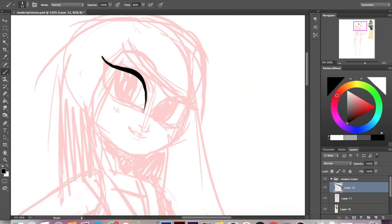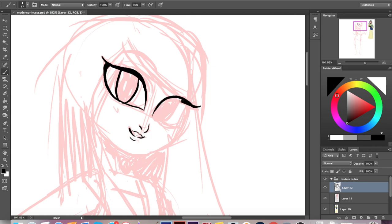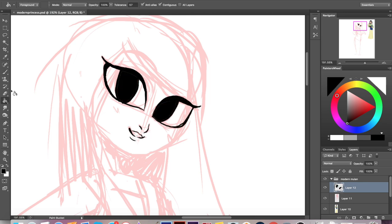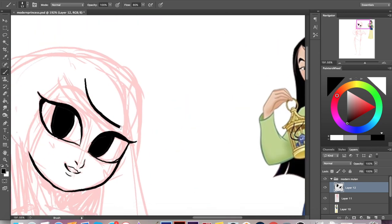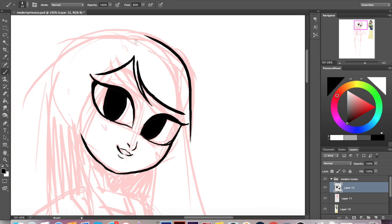I'm going to go a bit more detailed when it comes to modernizing her, and I'm trying to think while I'm working on this base form of Mulan about her personality and how I can transform that in the modern age.